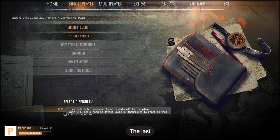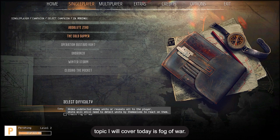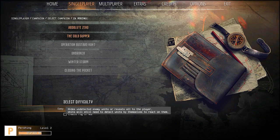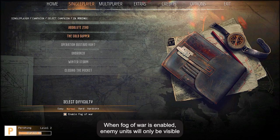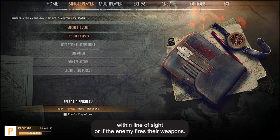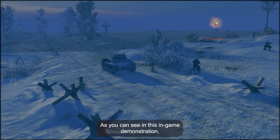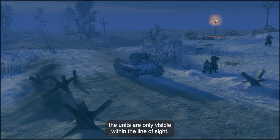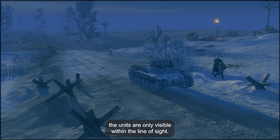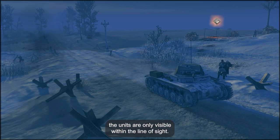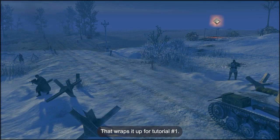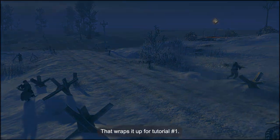The last topic I will cover today is Fog of War. When Fog of War is enabled, enemy units will only be visible within line of sight or if the enemy fires their weapons. As you can see in this in-game demonstration, the units are only visible within the line of sight. That wraps it up for tutorial number one.